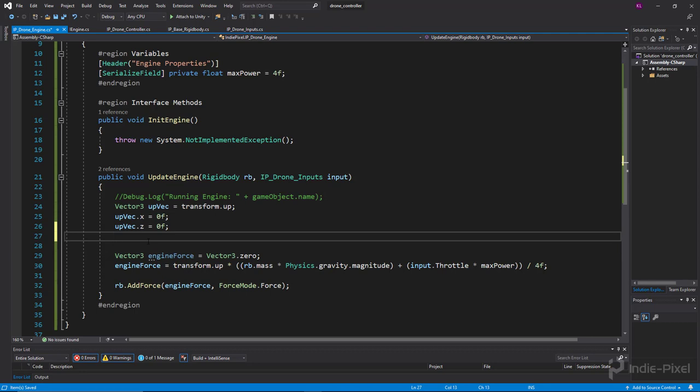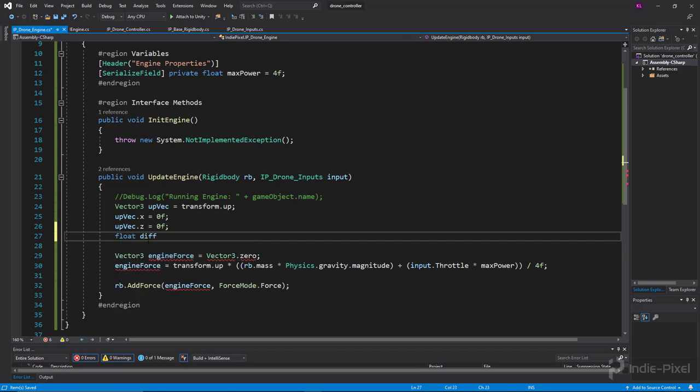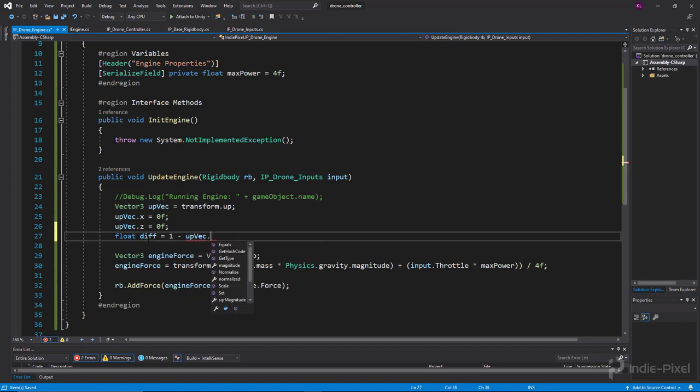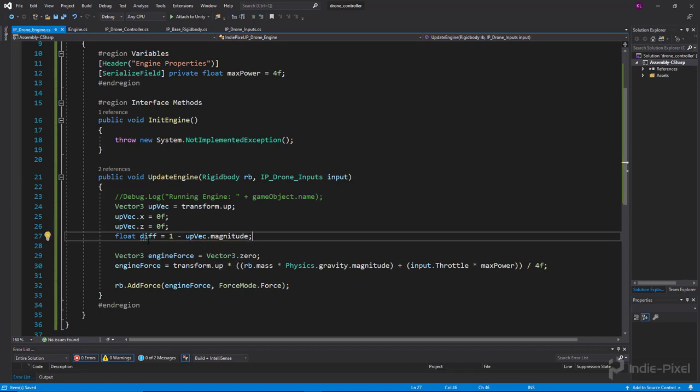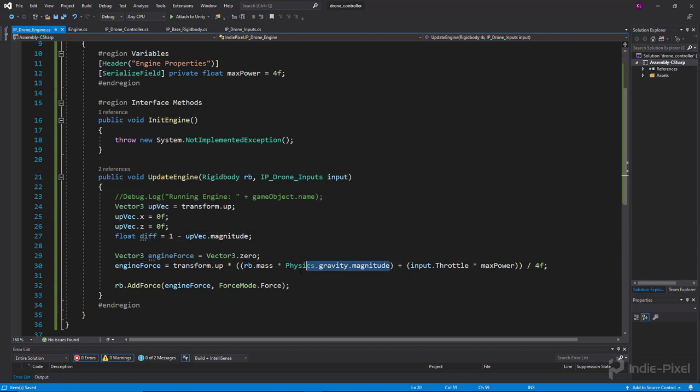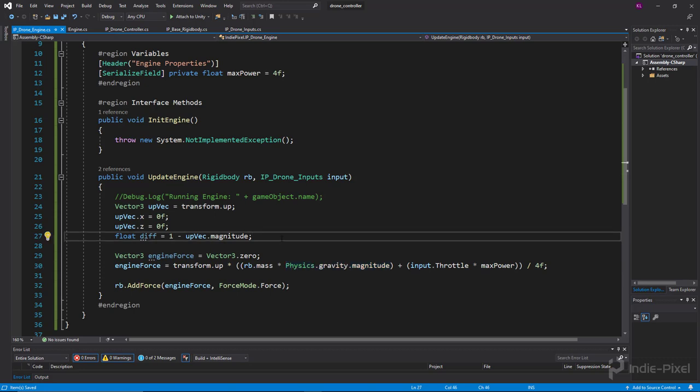And so what we need to do now is we need to subtract. So we need to say float diff is equal to one minus the upBack.magnitude. So that basically gives us the leftovers, the percentage that we need to multiply from Physics.gravity.magnitude.